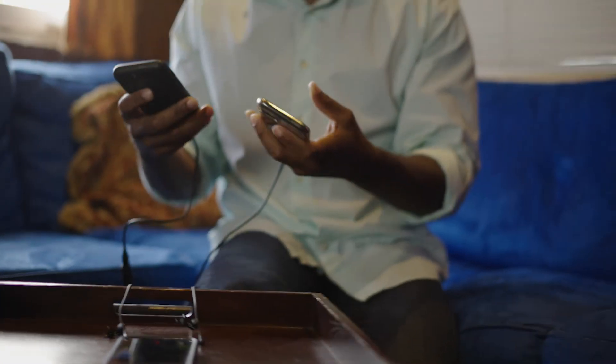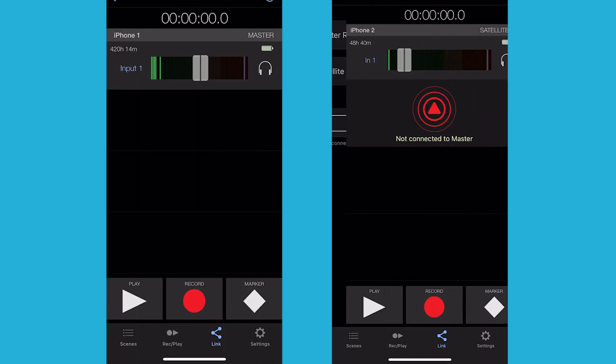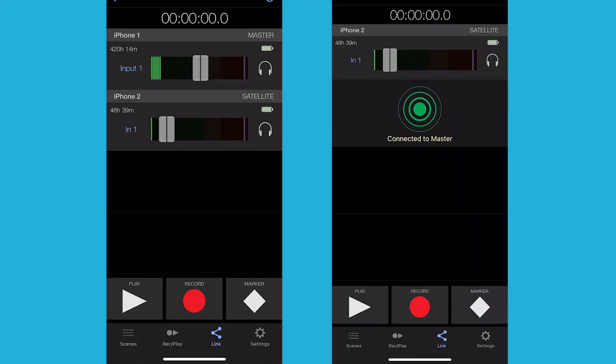In our previous video, I demonstrated how to use the link option on multiple iOS devices with MetaRecorder. This time, we will sync timecode over Bluetooth using the UltraSync Blue. Timecode is the best way to sync all your recordings, as it provides precise and accurate metadata that is embedded into the file, allowing you to reference the same numbers amongst your different recordings in post.